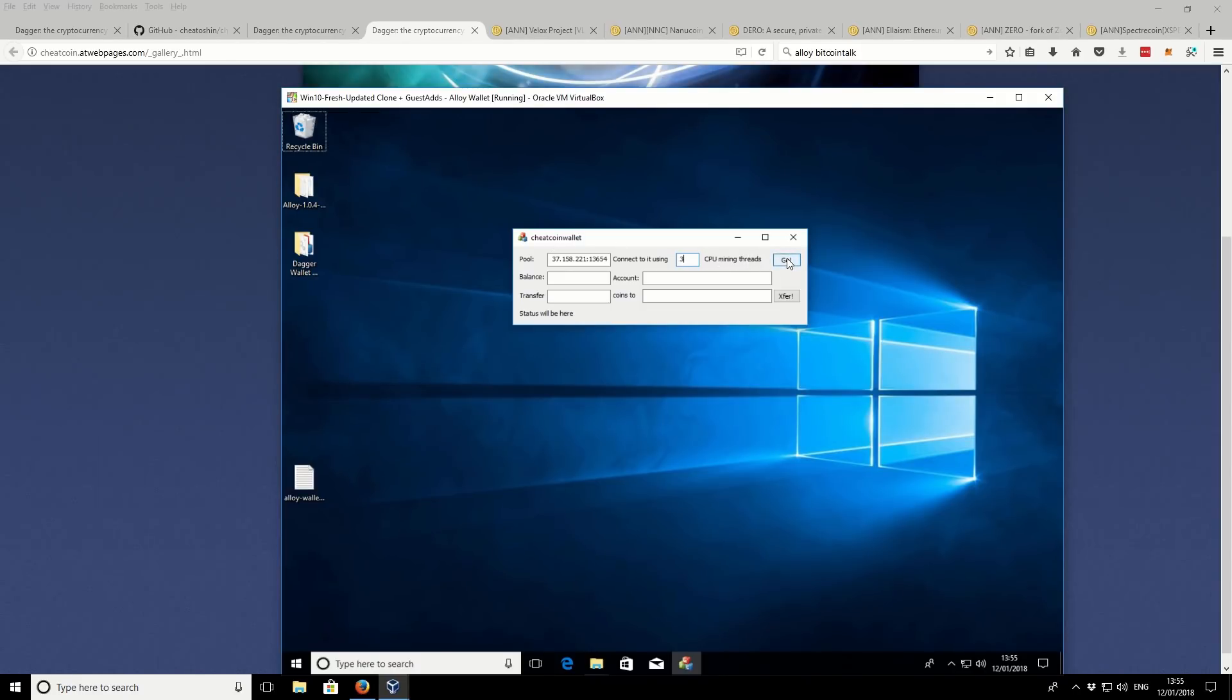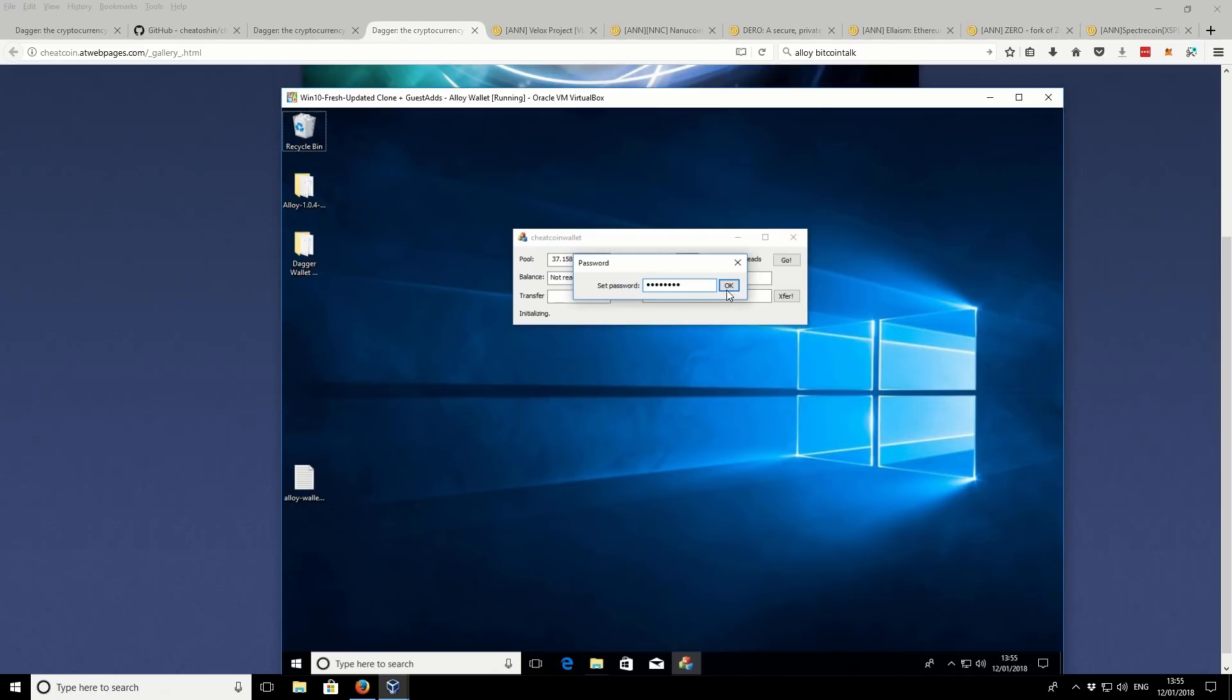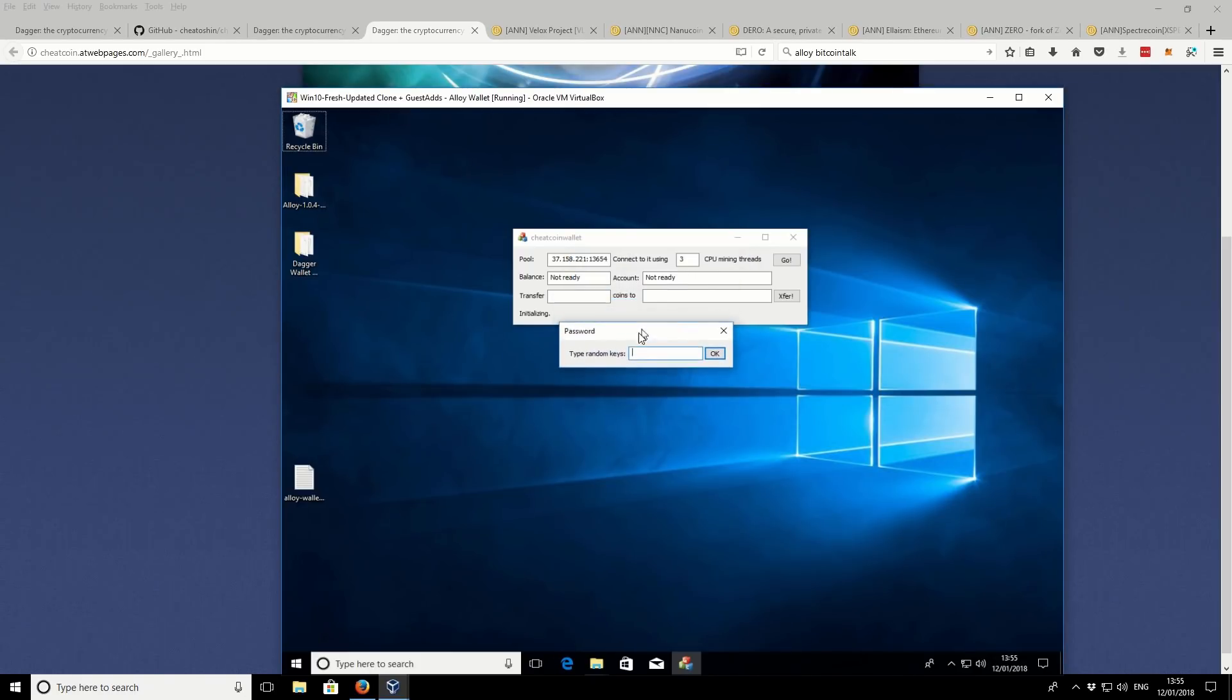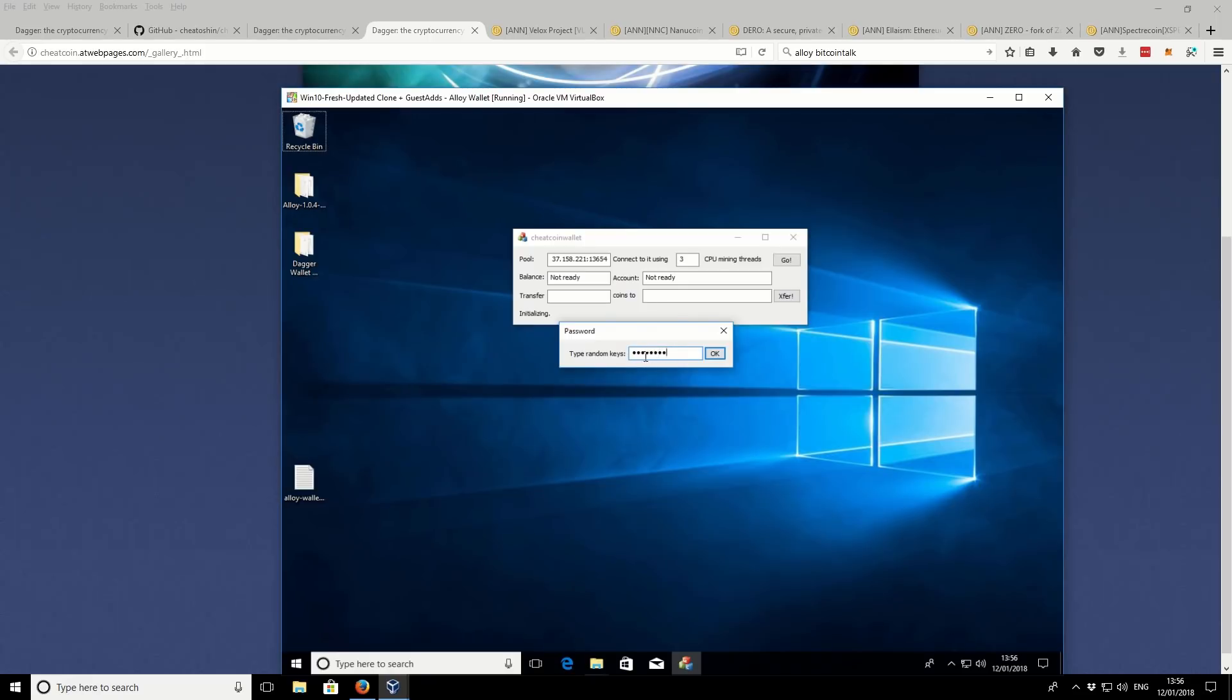So it's going to ask us for a password. This is the password for our wallet. And retype it. Okay, it also asks us for some random keys. As far as I'm aware, we don't need to record them. It might be a good idea just to record some random keys anyway. Just in case you ever need them in the future. It's not very clear. I don't think you will need them, but you might want to write them down just in case they're ever needed. And click OK.